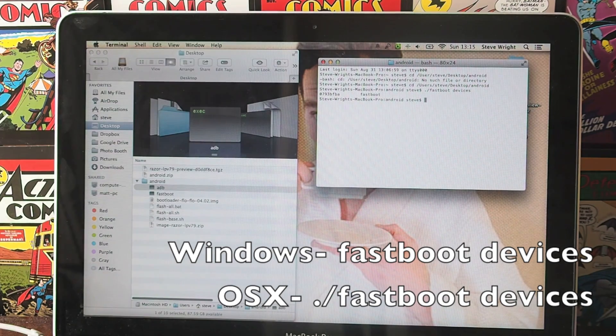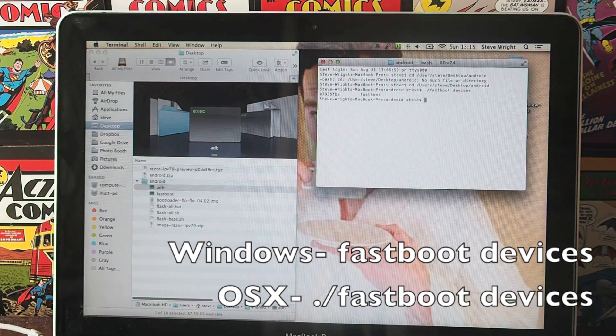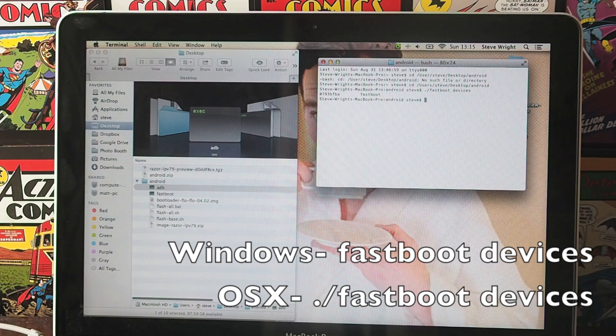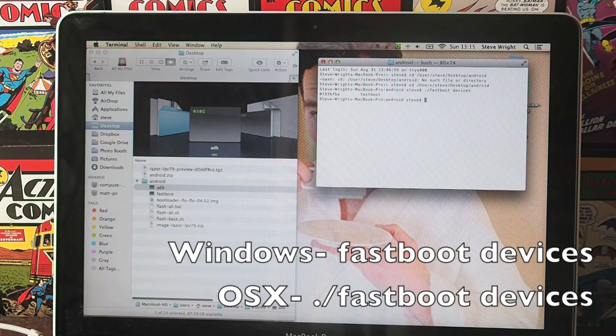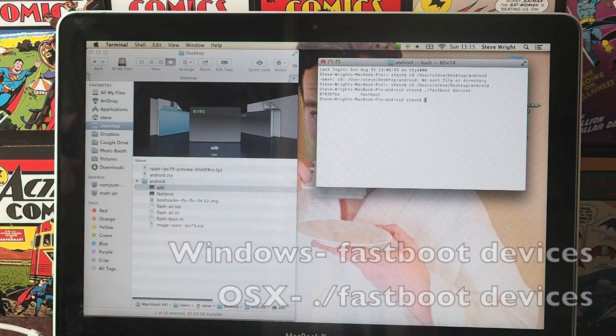Now if you have issues with this, the most common problem is the USB cable you're using. So if you've got two or three different USB cables, mess around with them. You want to get one that will just always work.